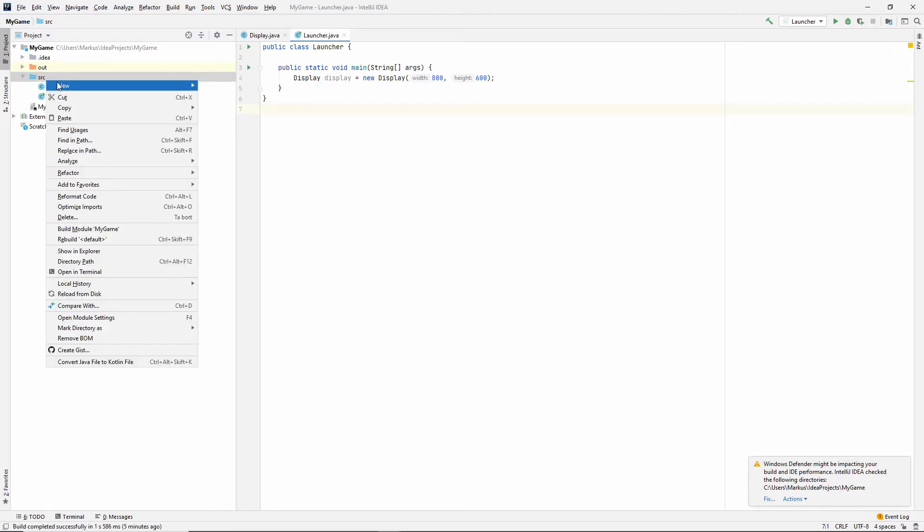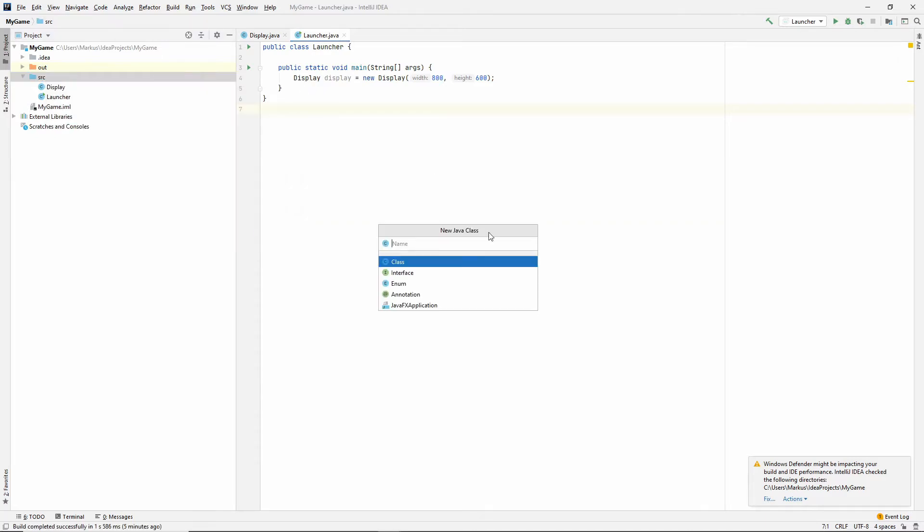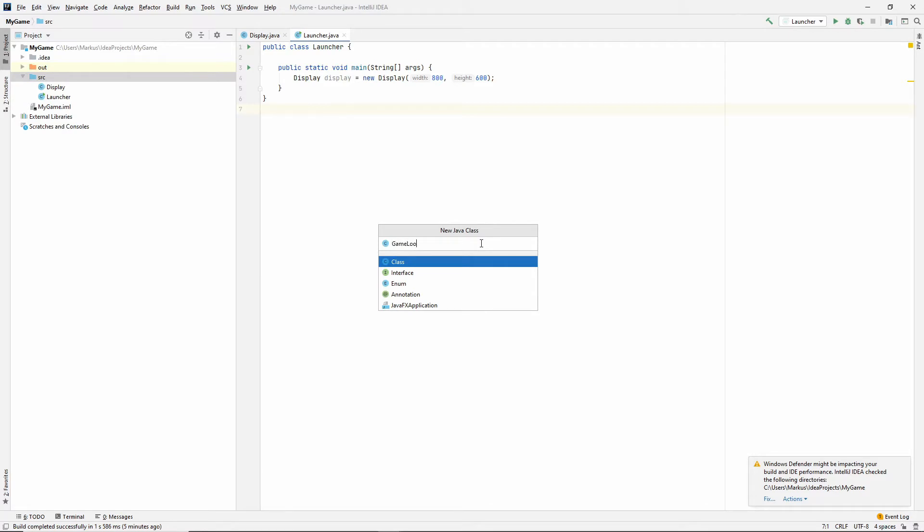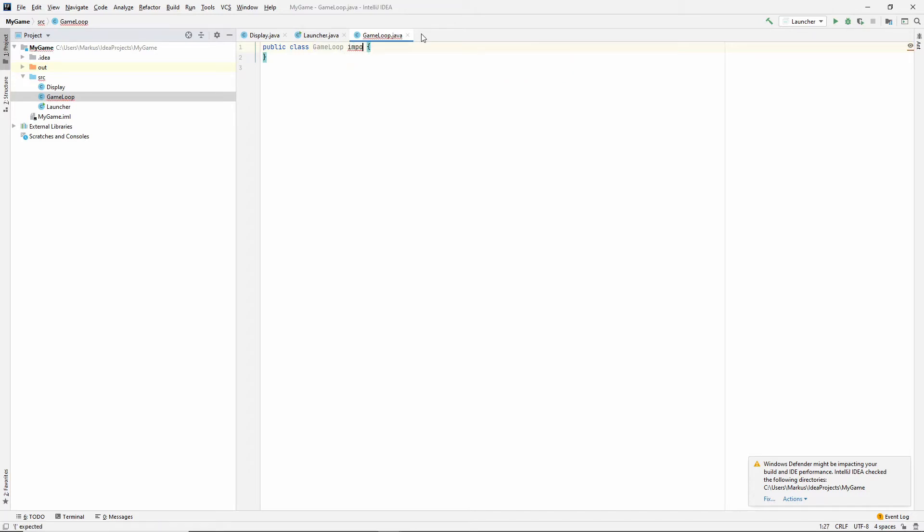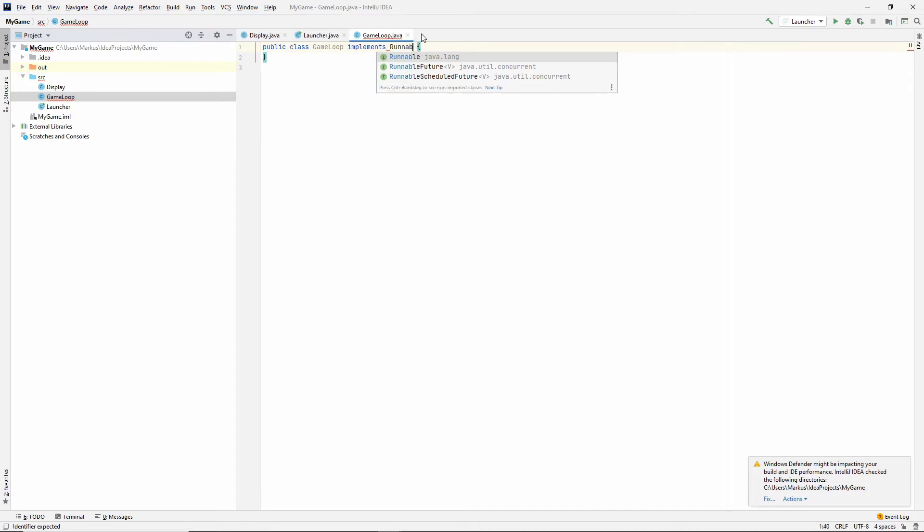Let's go ahead. Let's make this class and let's just call it a game loop. So, first of all, we want this game loop to implement runnable.